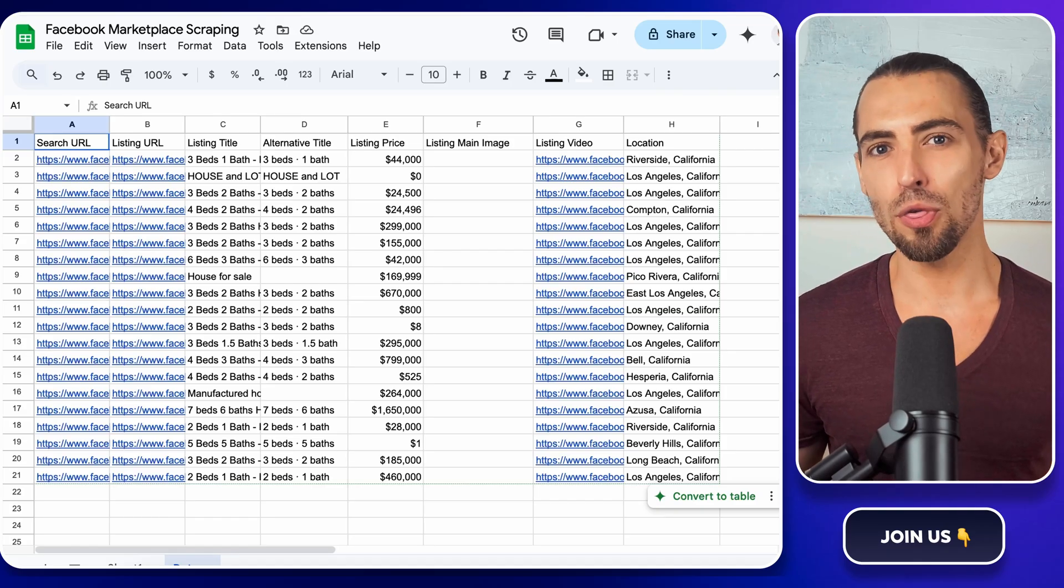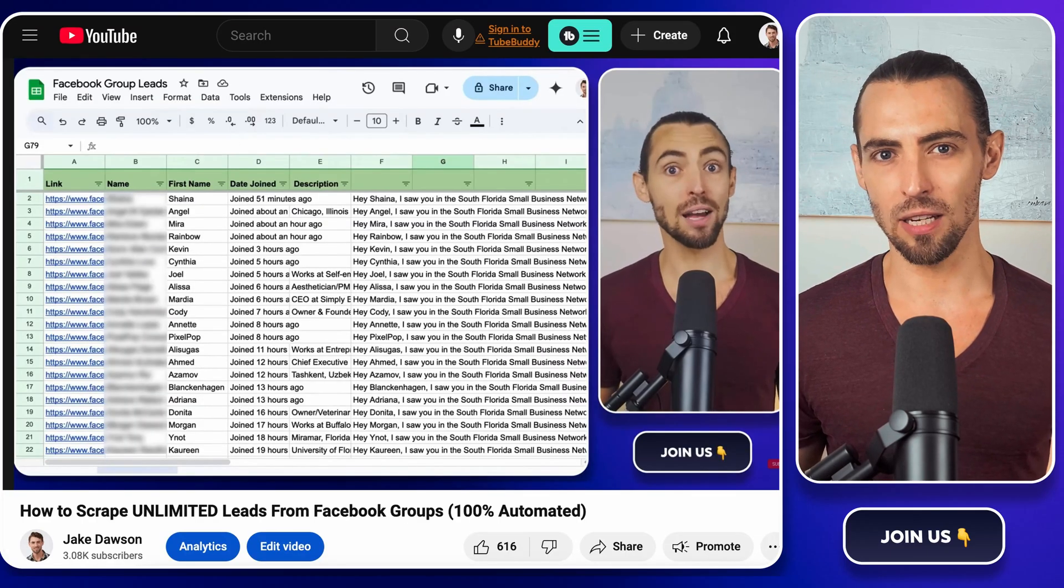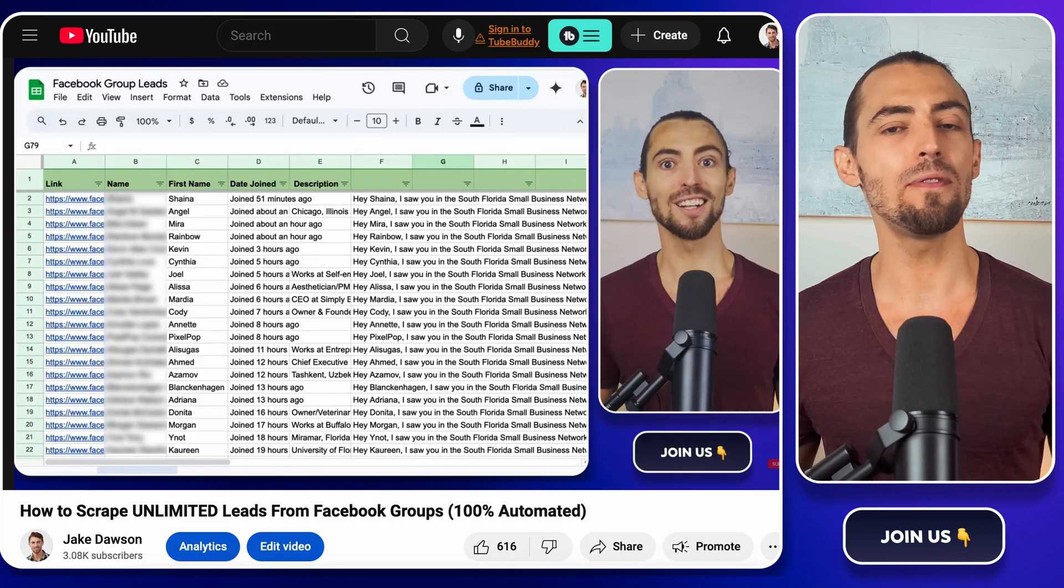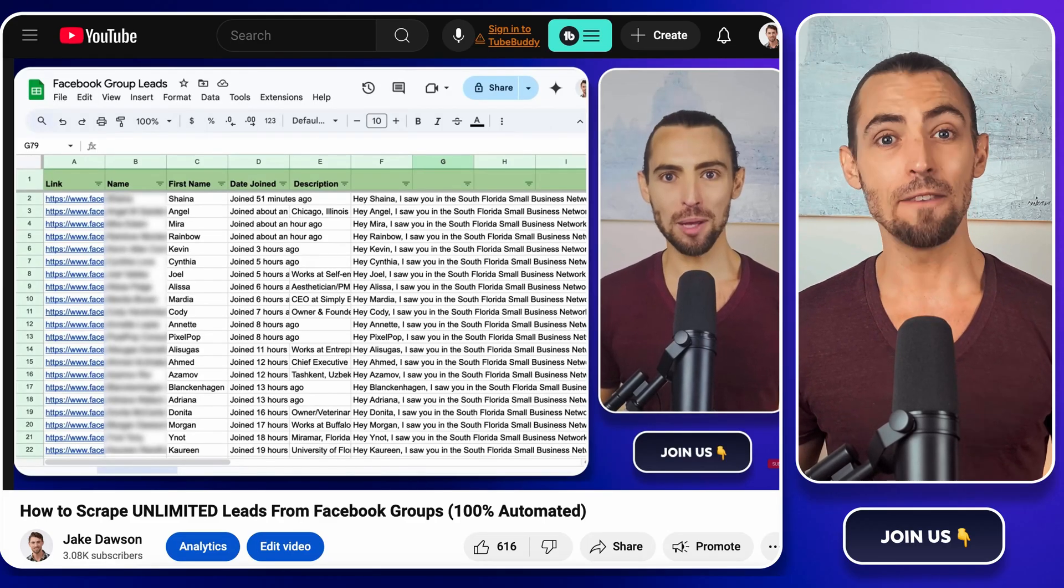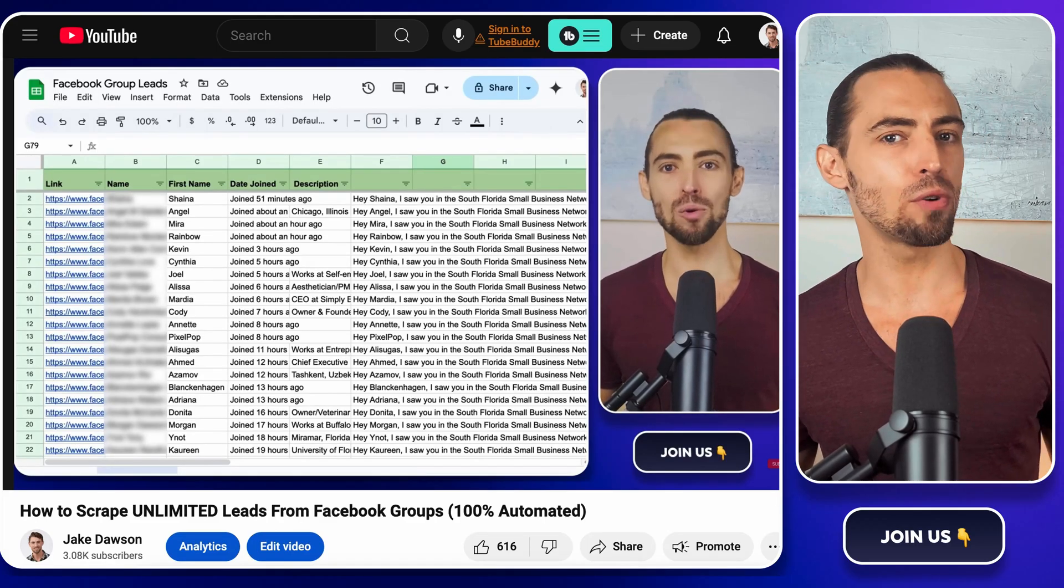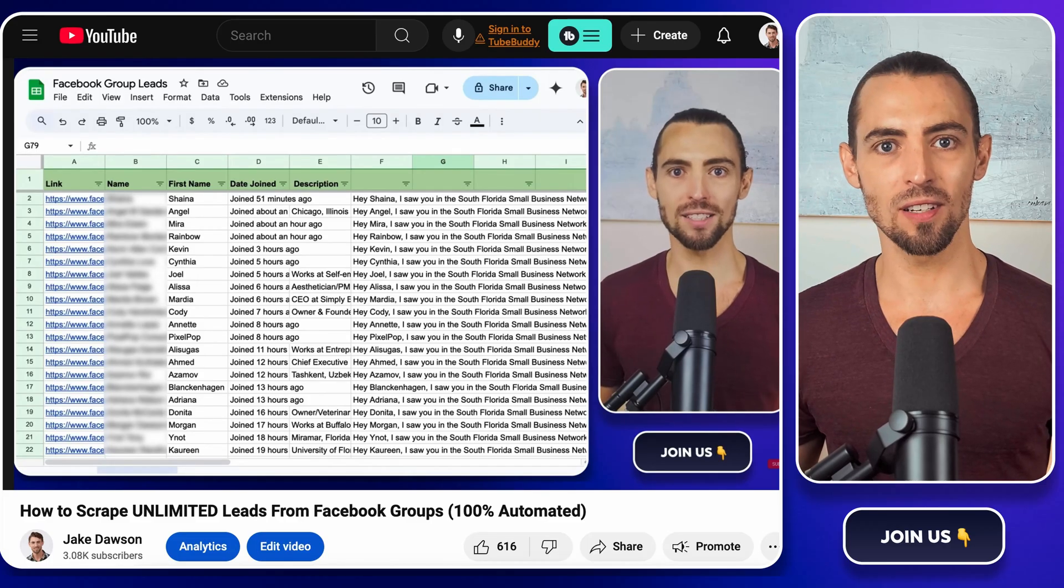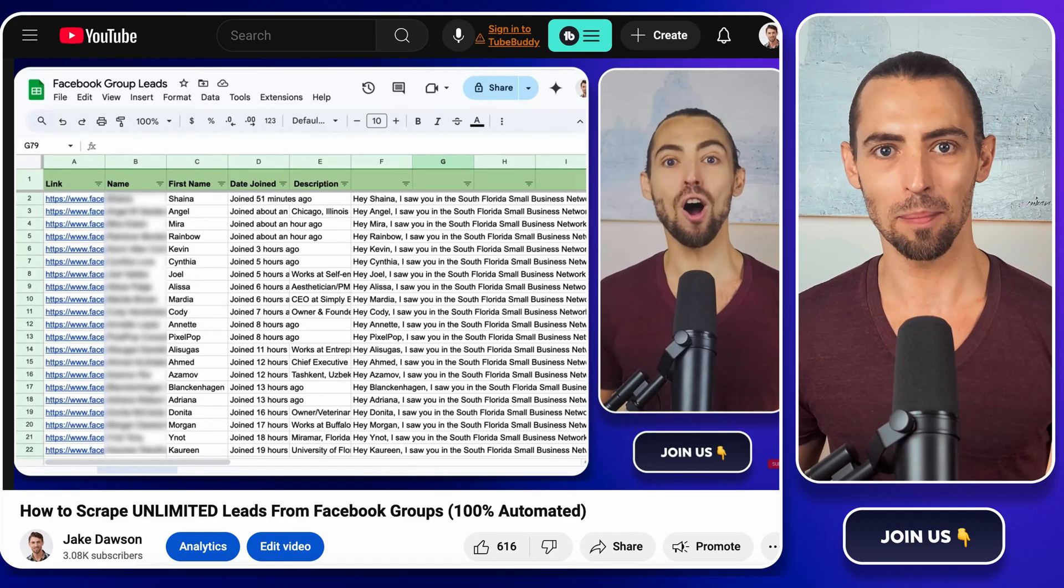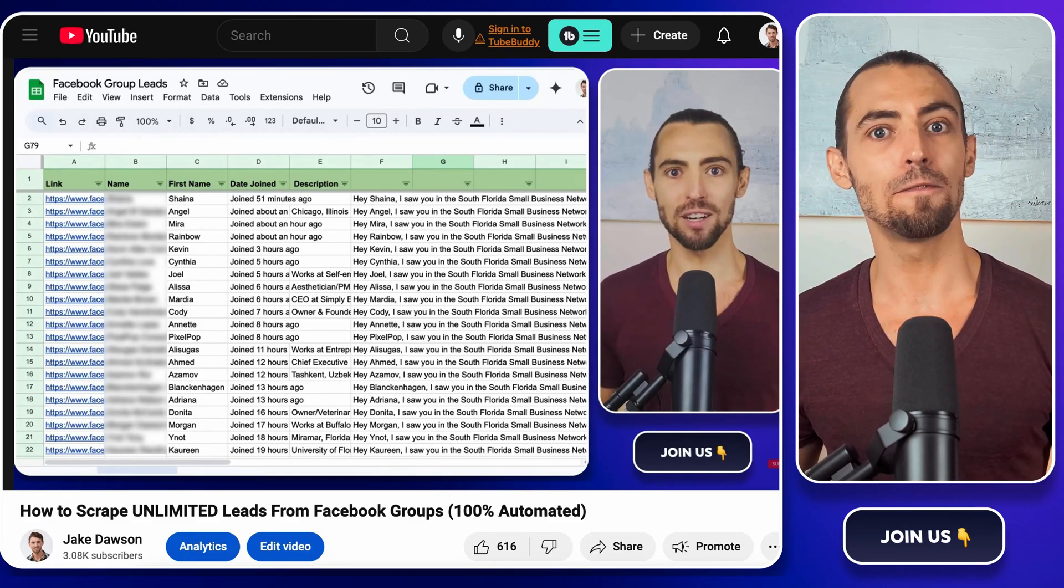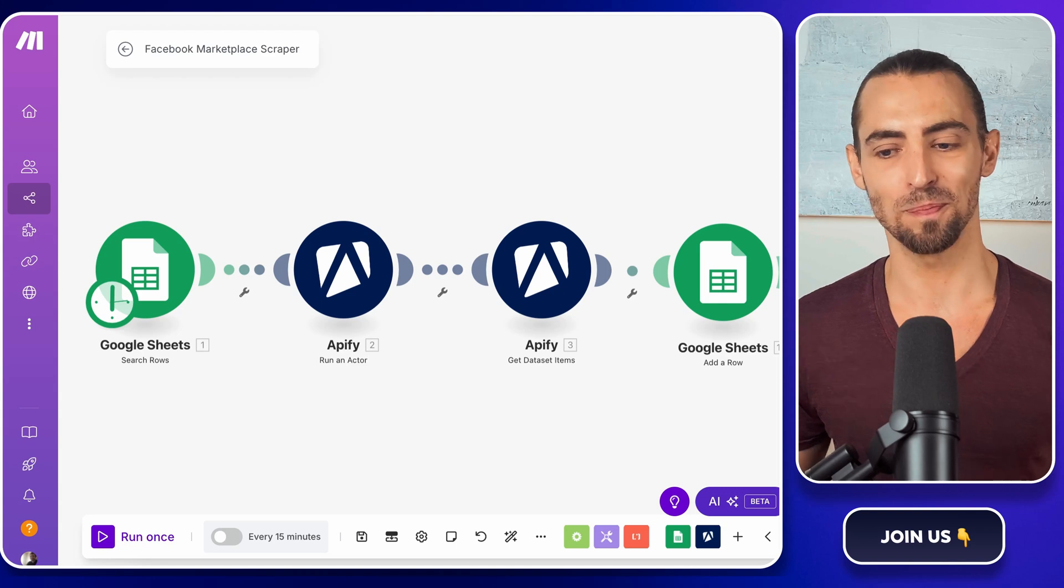Now in this video, this is number three in the Facebook scraping series, which means we've already covered a lot of ground when it comes to web scraping. If you missed any of the previous ones, check the description. I've got links to those so you can catch up. But if you're ready to roll, let's jump right in.